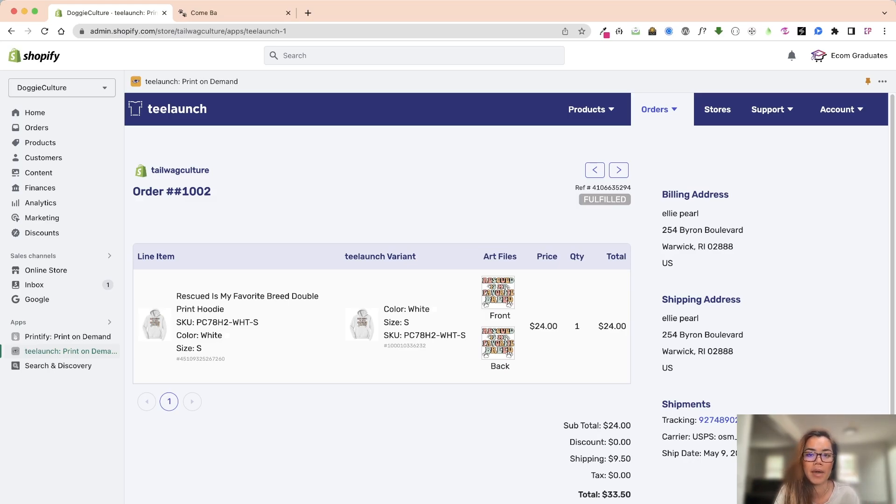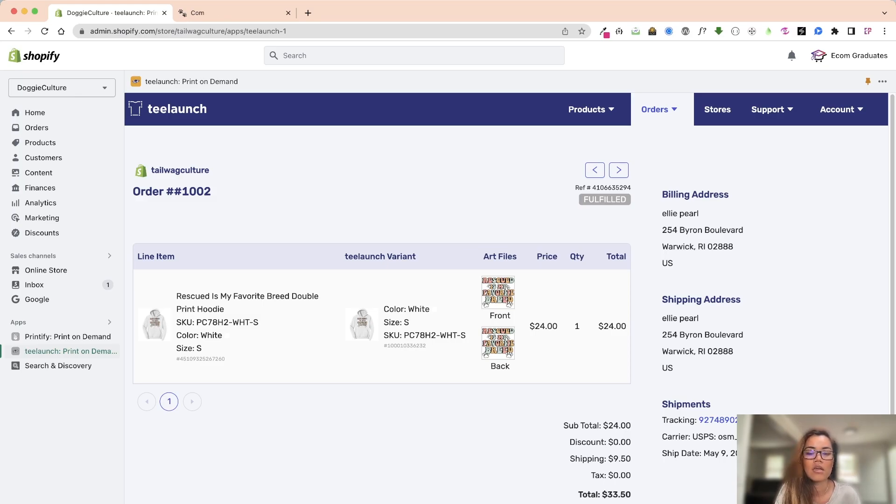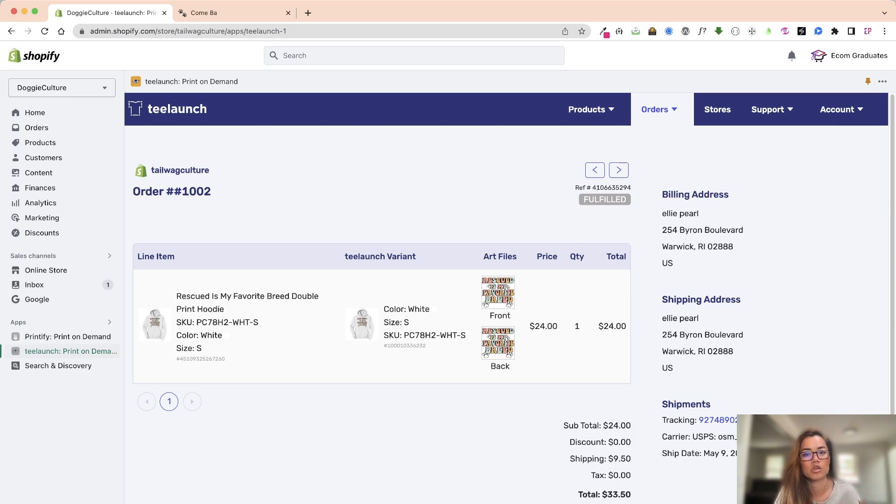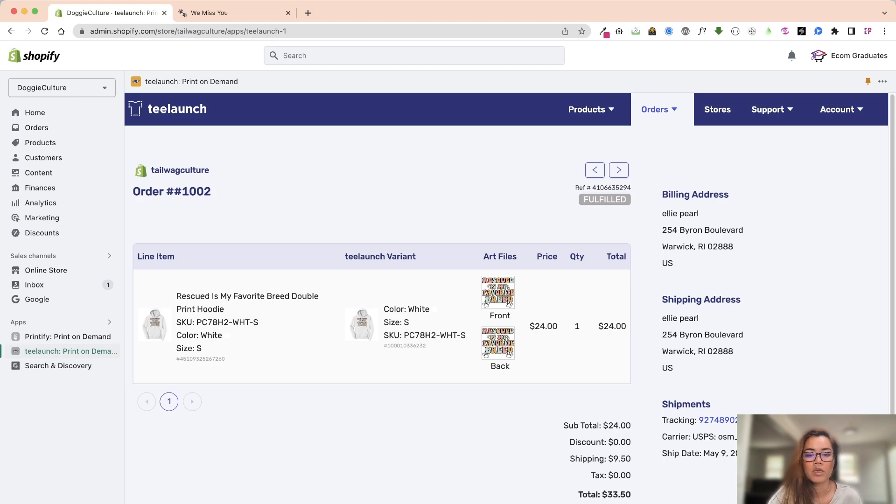On the back you can choose to have front and back. Know that when you do set the variant pricing, make sure to consider the additional pricing for the back as TLaunch does charge for that and also Printful as well.